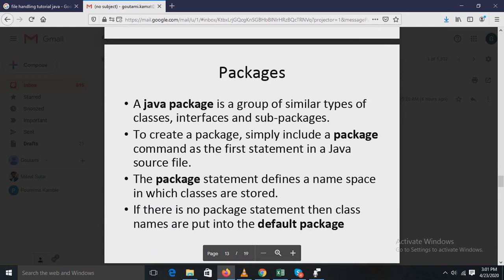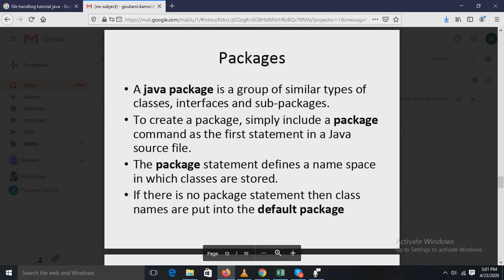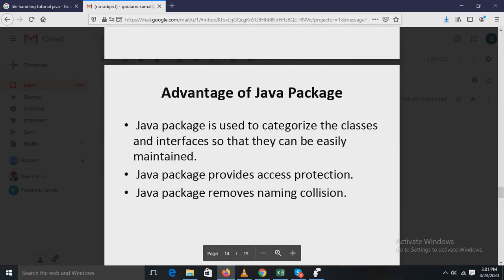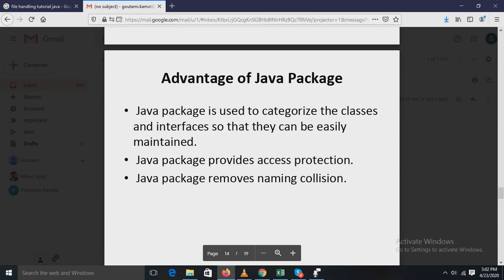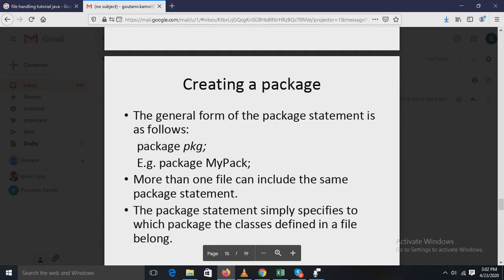The next point is packages. A Java package is a group of similar types of classes, interfaces, and sub-packages. To create a package, simply include a package command as the first statement in a Java source file. The package statement defines a namespace in which classes are stored; if there is no package statement, class names are put into the default package. Advantages of packages: they categorize classes and interfaces for easy maintenance, provide access protection, and remove naming collisions.